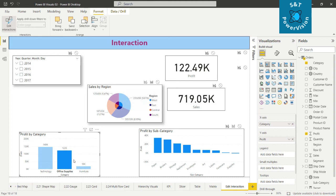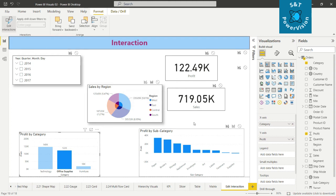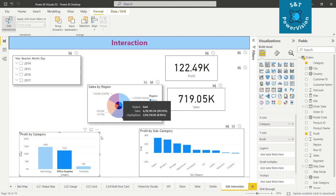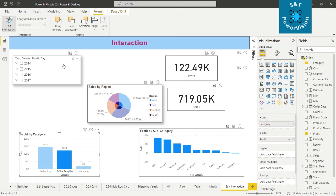By using the Edit Interactions option, we can control the interaction between two different visuals, or between a filter and visuals. This is all about Edit Interactions in Power BI.